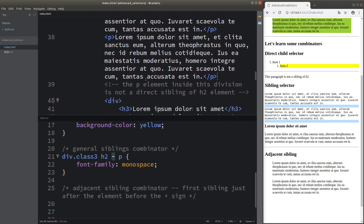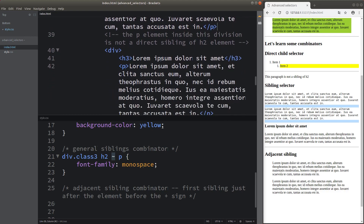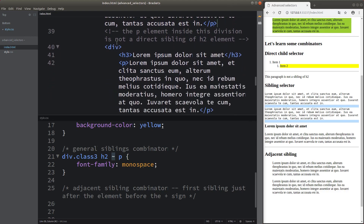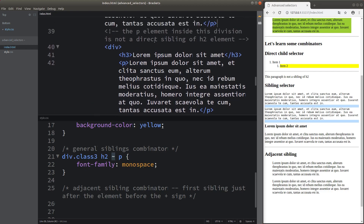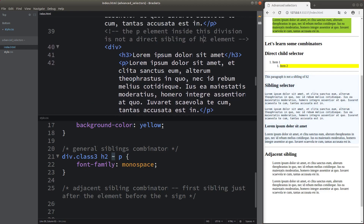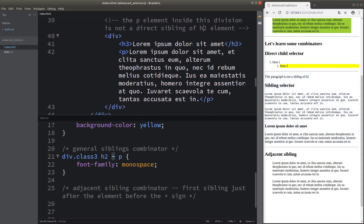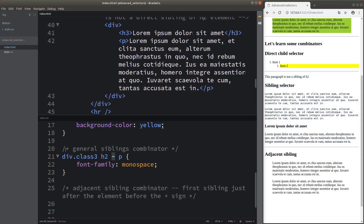The paragraph following the two direct siblings will not be changed to monospace font because it is not regarded as a direct sibling of the h2 element. This is how we control general siblings using the tilde character as the combinator.